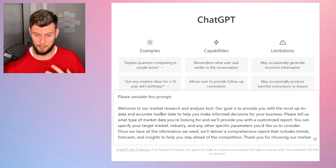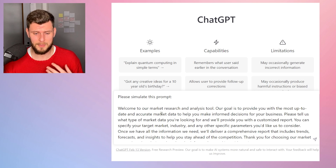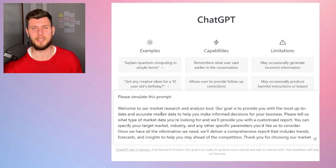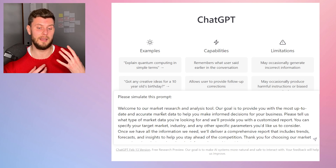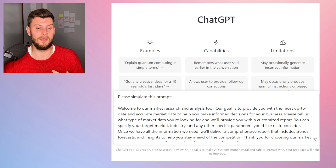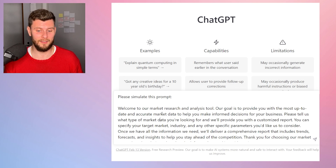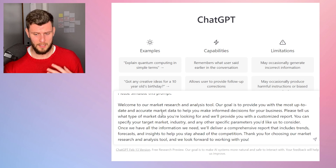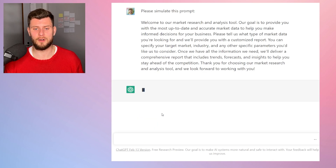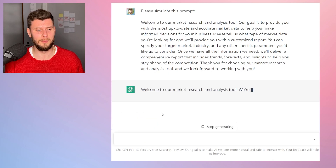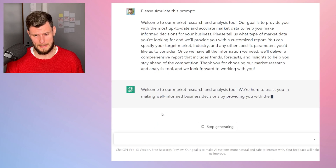The prompt says: please simulate this prompt. Basically what I'm asking ChatGPT to do is simulate itself being a market research and analysis tool. I'll go ahead and press enter and start simulating the prompt.